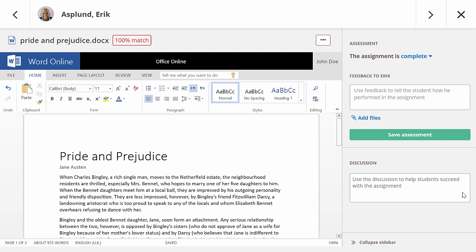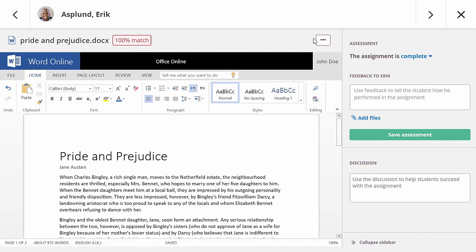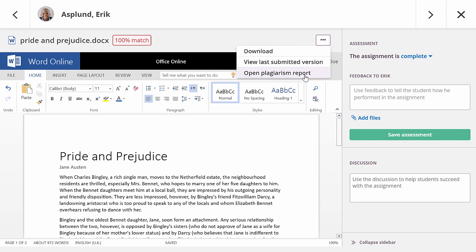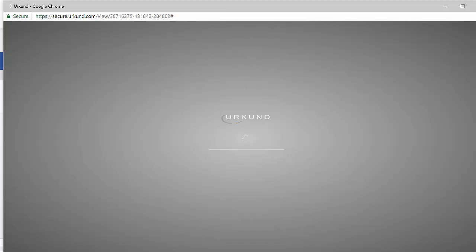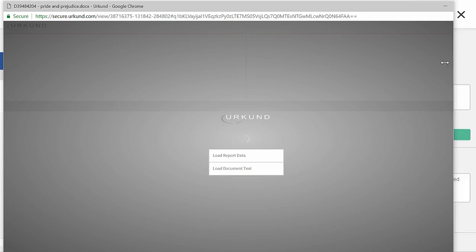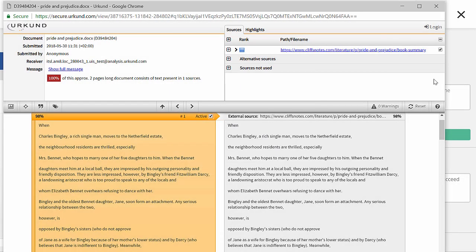Now let's talk about plagiarism detection, which is available as an additional module to It's Learning. If it is enabled, submitted documents are sent to an external plagiarism service. After some time, you can see the results of the plagiarism check. To open the plagiarism report, you can simply click on the plagiarism result. But it is also possible to open the report via the three-dot button. In this case, it opens the report from Urkund and I can see where the text of my student has been found.